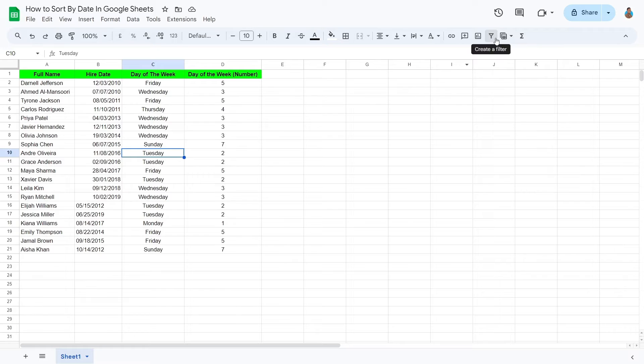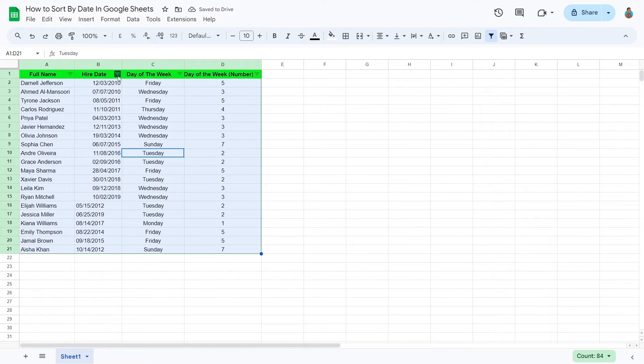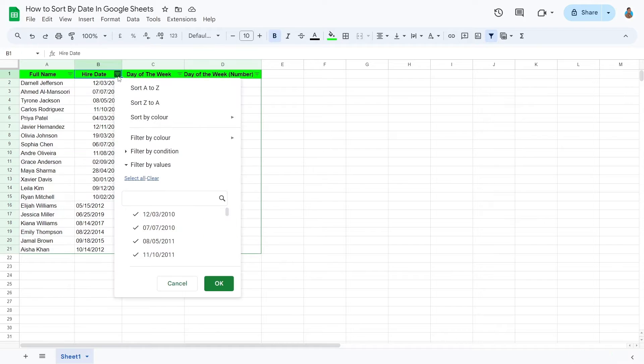After creating the filter, you will see an option in the header column, this one right here. Click on the small filter icon to open the dropdown with all of the filtering and sorting options.